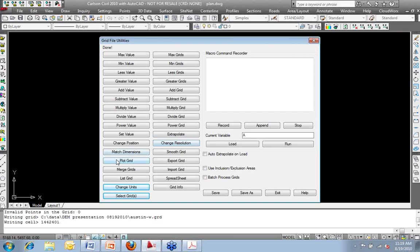I can plot the grid. So I can draw this on the screen. This is basically the draw 3D surface or draw 3D grid file.